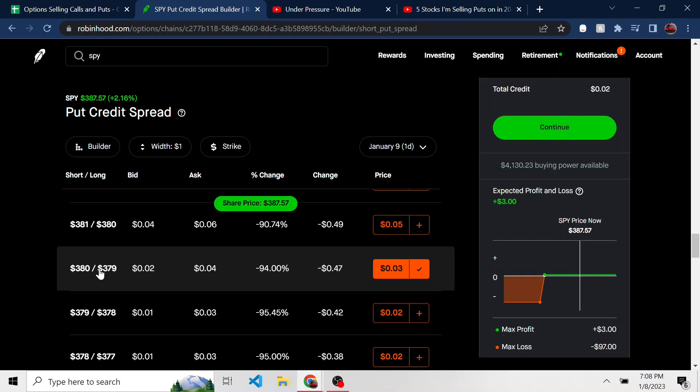And if it does happen, what I'll end up doing is buying to close that position and then opening up a new position further down the road, different expiration date, maybe even more of those so I can recoup some of those losses.